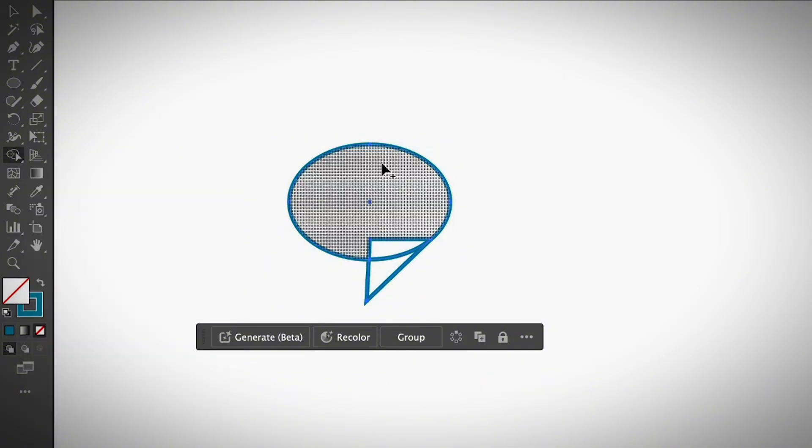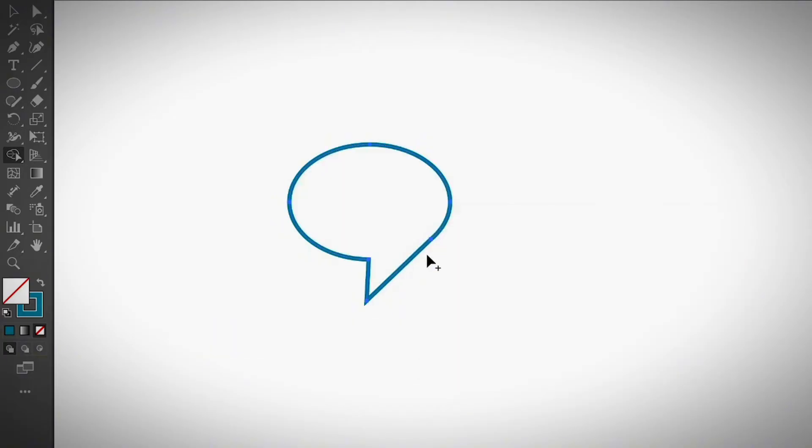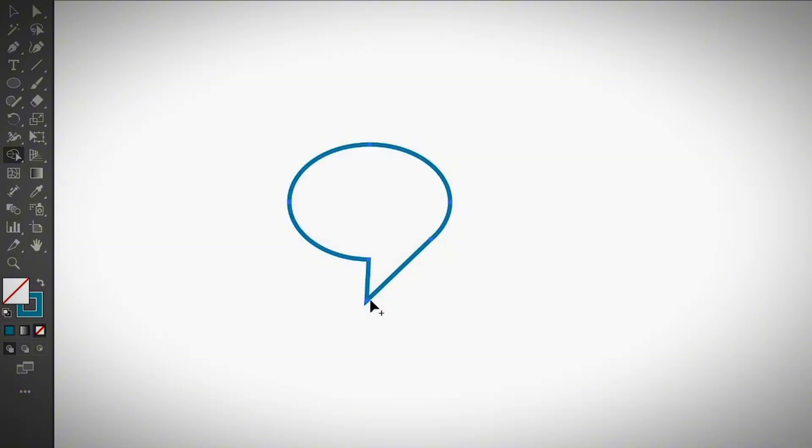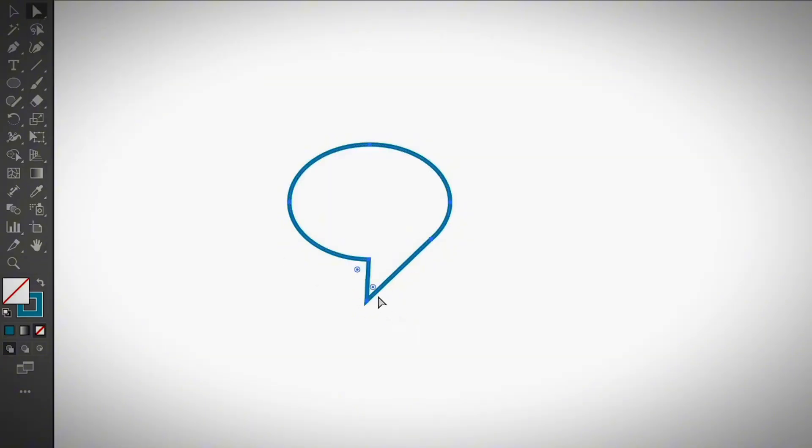I'm going to select it and click through the area that I want to combine. Simply click through the area that you want to combine and release the mouse. There you go. You got a speech bubble like this. If you want to edit it a little bit, you can choose the direct selection tool and make it a little bit cuter, something like that.